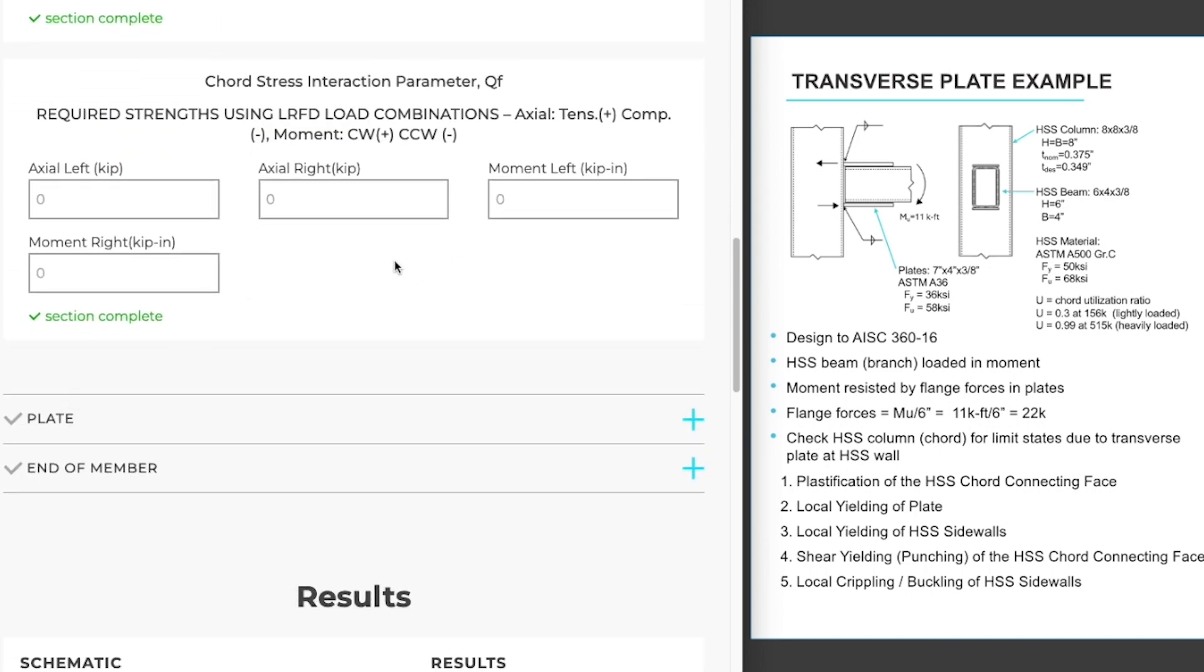So moving now into the chord stress interaction parameter, Q sub F. This is a parameter specific to HSS and what it measures is the level of utilization of your chord member. If your chord member is heavily utilized, then you will apply a reduction factor to your connection capacity.